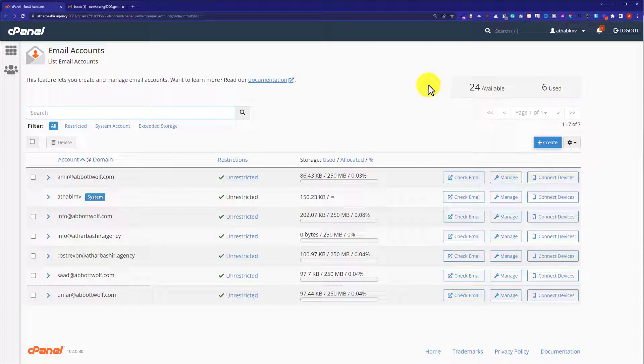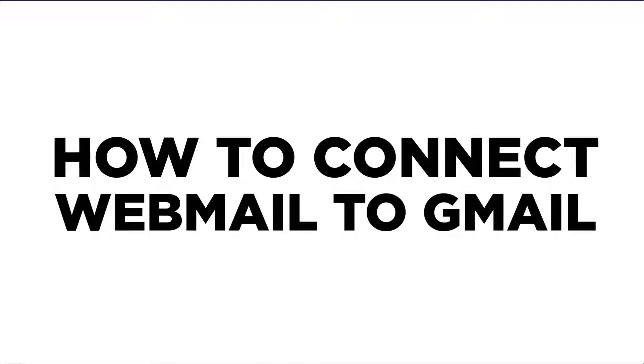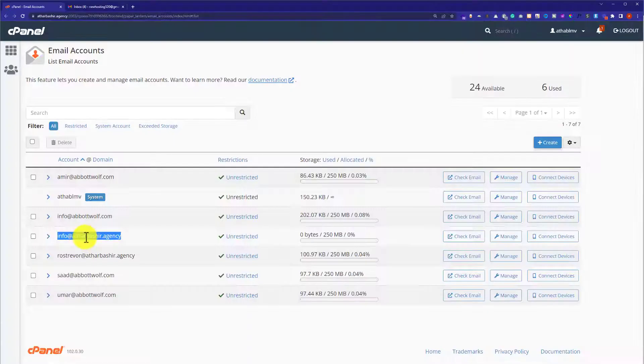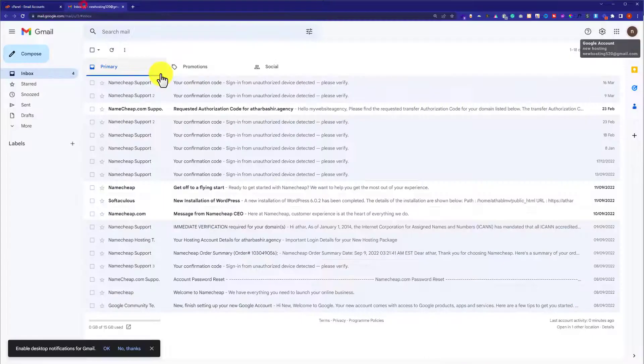Hi everyone, in this video I am going to show you how to connect your webmail to Gmail. This is our webmail and we are going to connect this with our Gmail account.